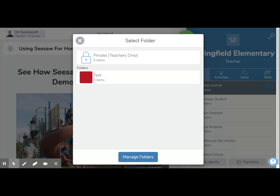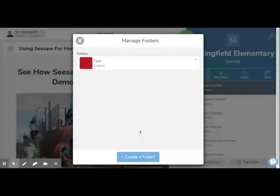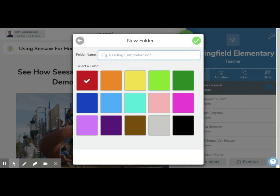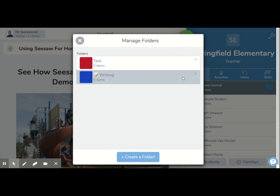Just some tips for when you are setting up folders, especially when you're working with younger children: include emojis in your titles. So you might have a writing emoji in your writing folder, just to help students find it a little bit better. You can categorize them with all different types of emojis, and I find that really helps.